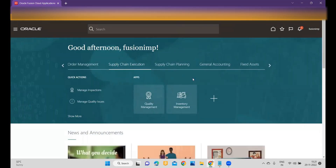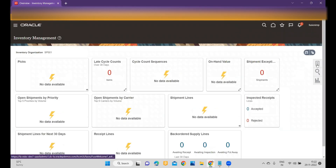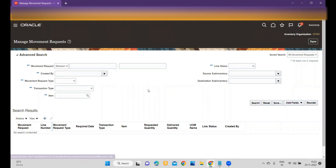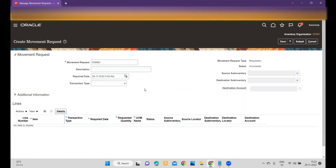Now we'll try to perform the Movement Request and then discuss the current limitations of this feature. To create the Movement Request, go to Supply Chain Execution, then click on Inventory Management. Within the task menu, go to Manage Movement Request. Earlier when you created a movement request it would auto-approve and the status would move to pre-approved, but now once you enable approval it will follow the configured hierarchy and rules.